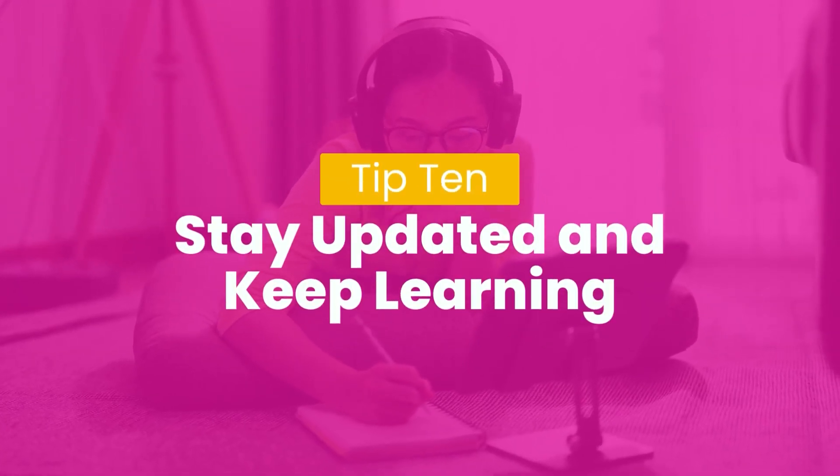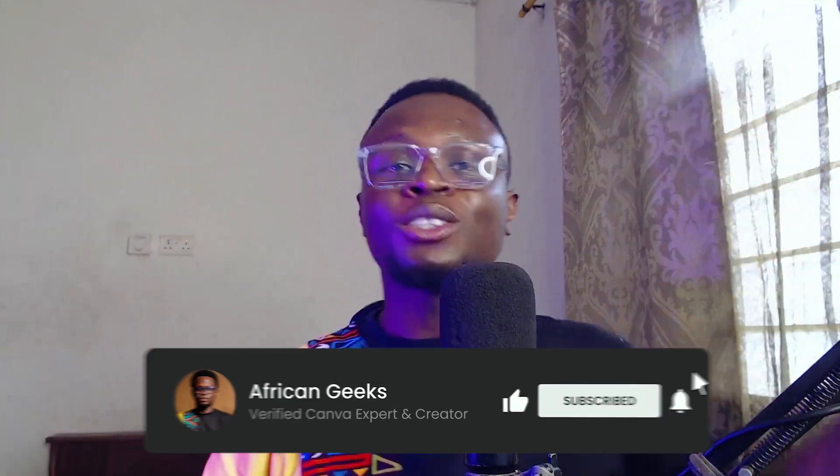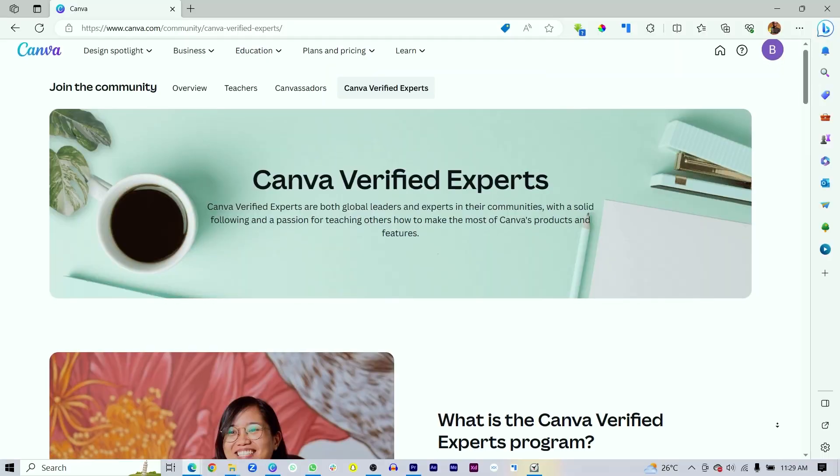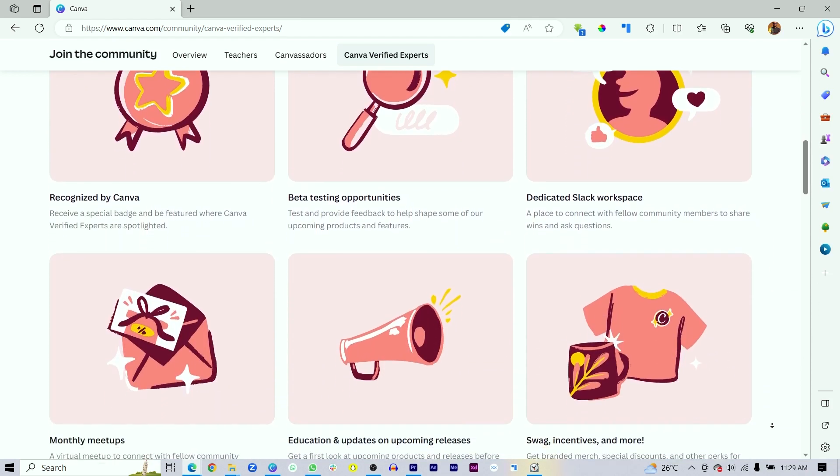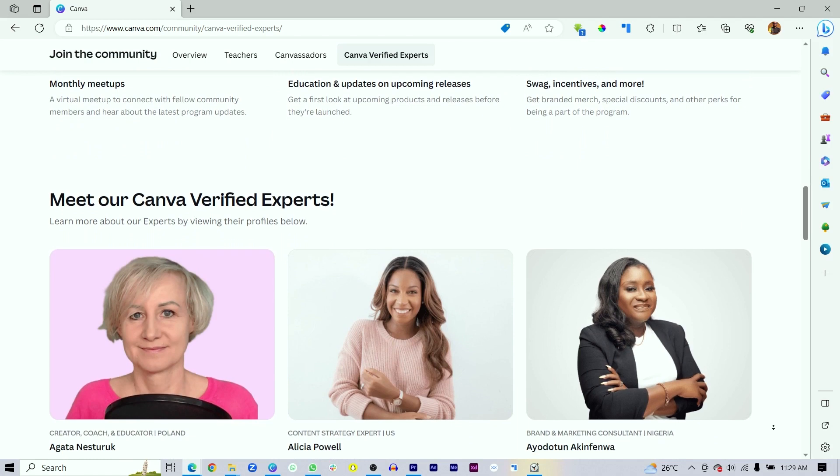Tip number ten is stay updated and keep learning. Canva keeps coming up with new features and design trends keep emerging. You wouldn't want to miss out as a Canva designer because once you do, you miss out on important things you can use to impress your clients or audience. Follow verified Canva experts who get updated on new features even before they're rolled out, and stay current with design trends.